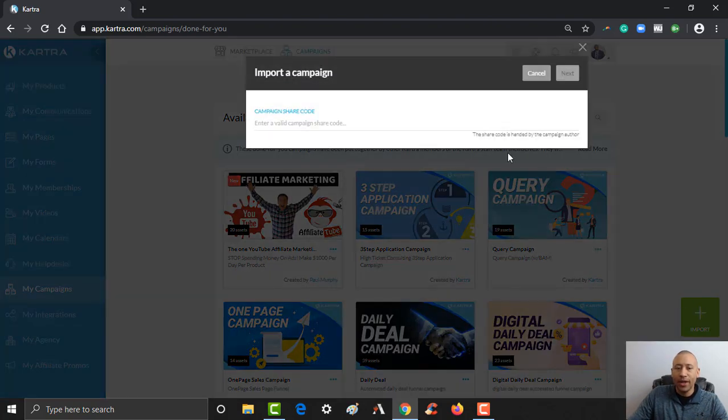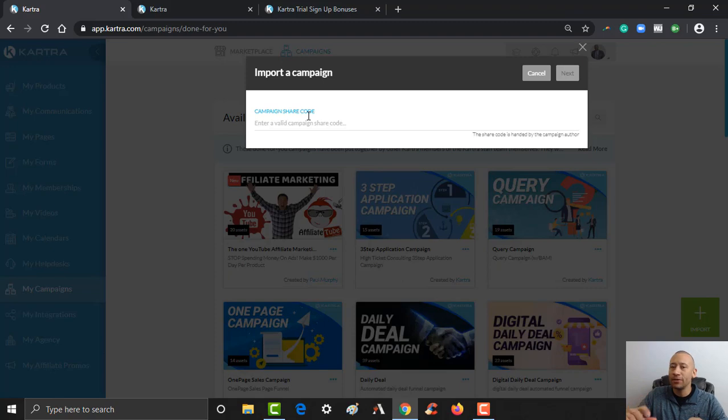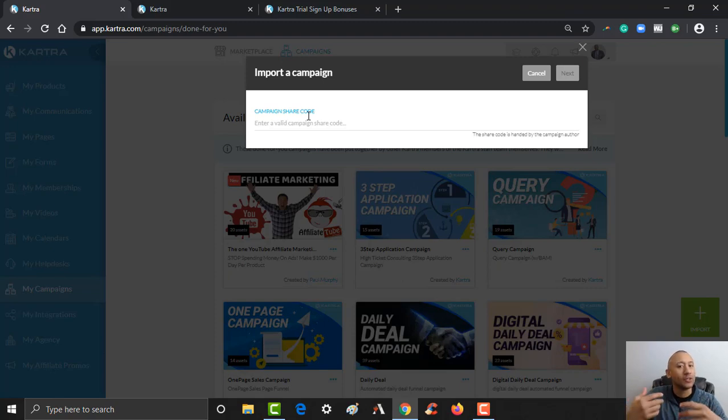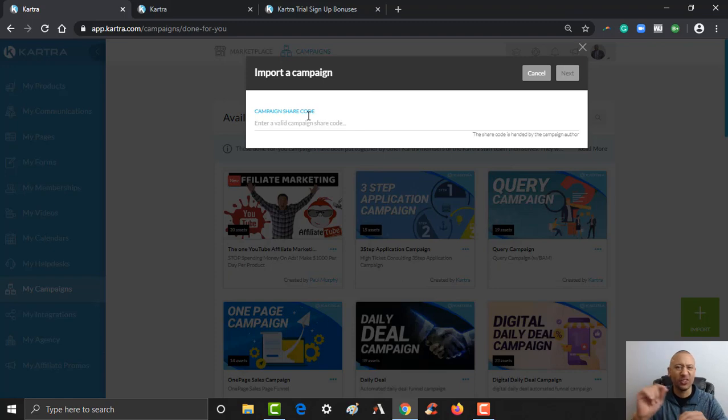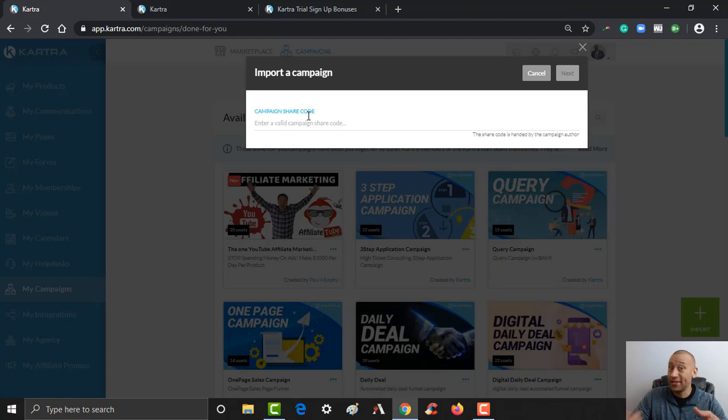And so right here is where you would import the share code. If you got a funnel from somebody else, there is a possibility that they just sent it directly to you and you might already see it here. And all you got to do is you'll see a little notification thing there, and all you need to do is click Accept and you'll be good to go.